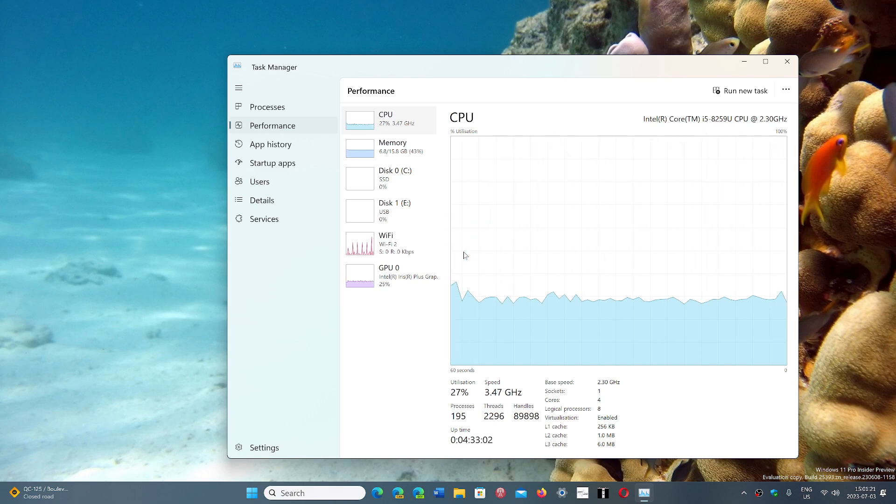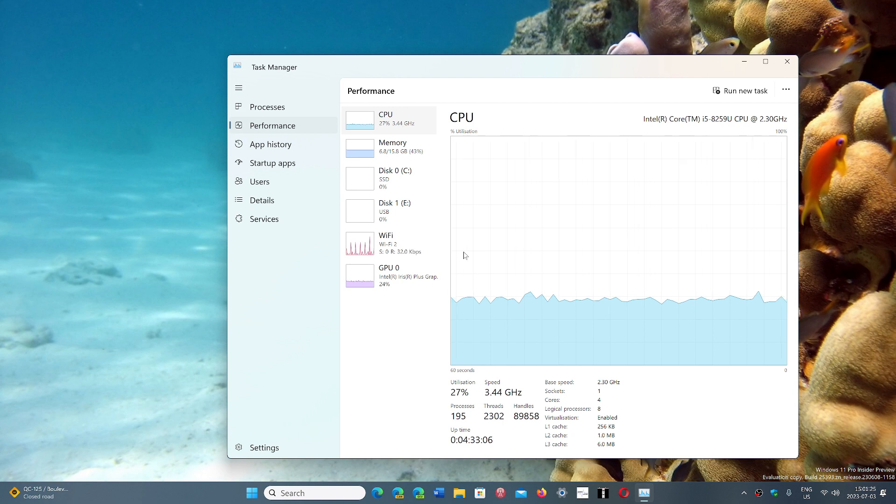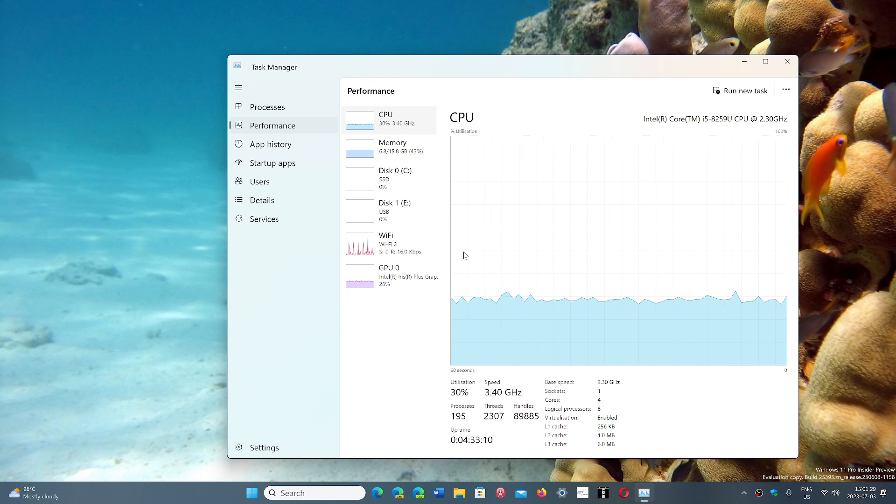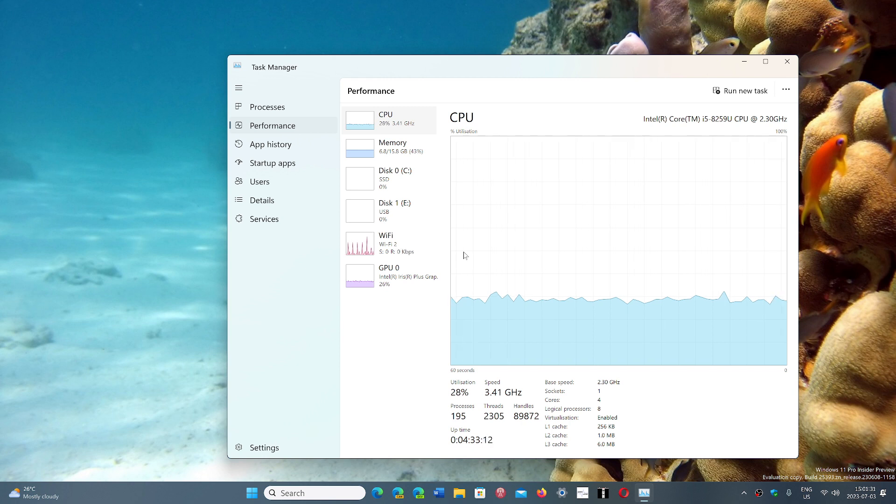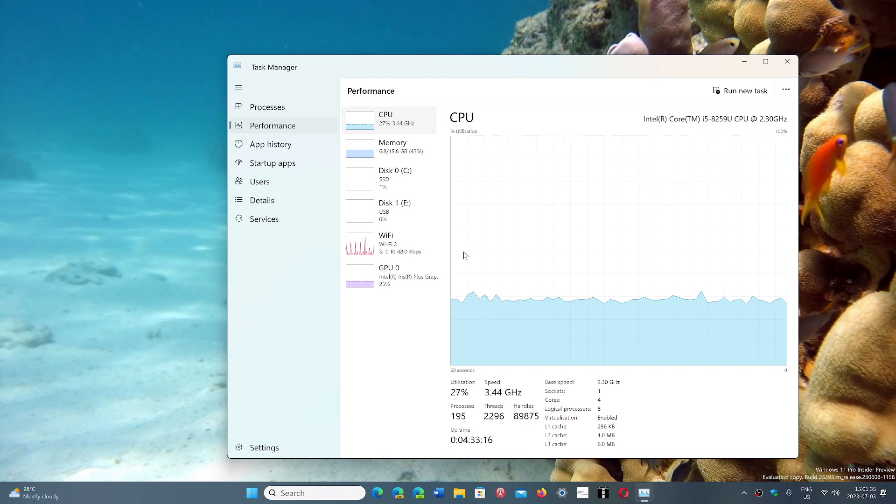But of course, none of that is decided yet. From now to next year, barely a little more than a year, I don't think there's going to be enough computers out there with Pluton chips to make it mandatory for an operating system.